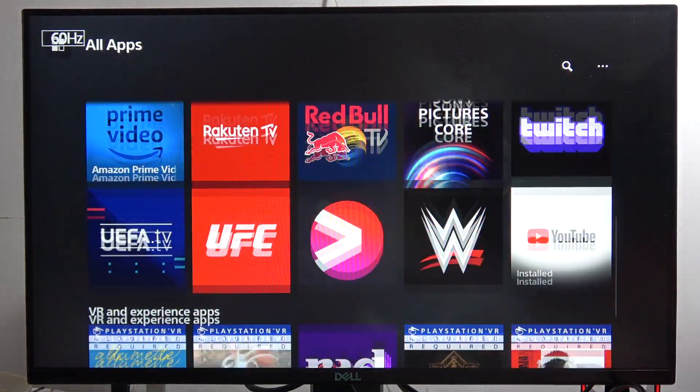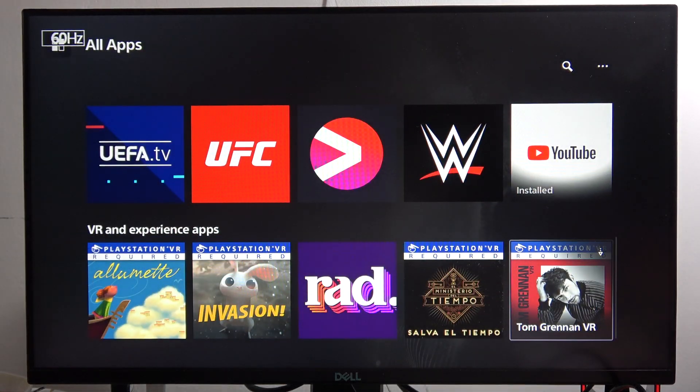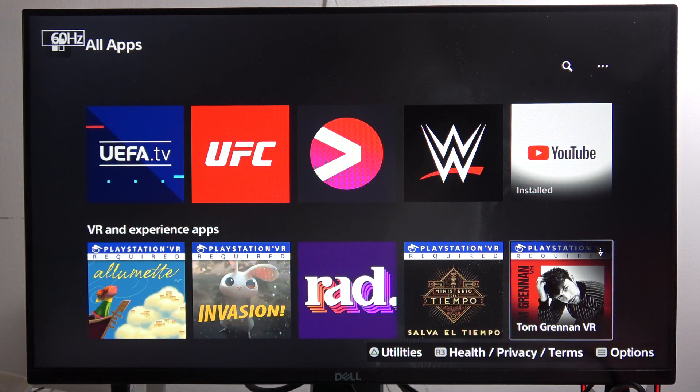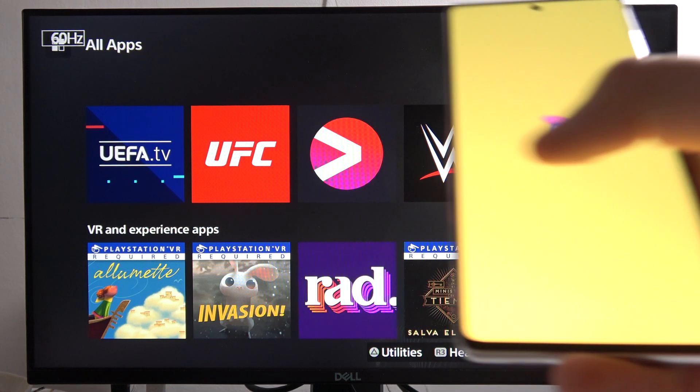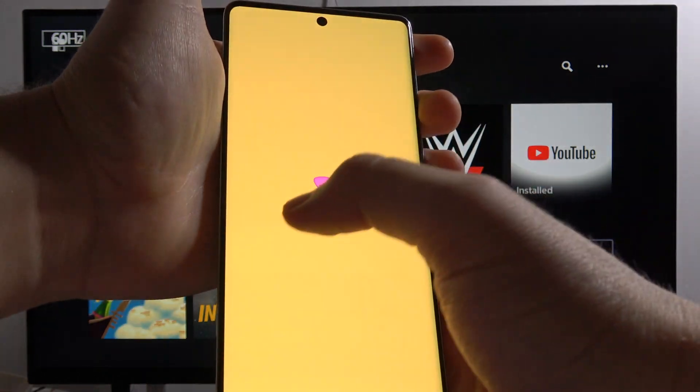For example, you're going to find Twitch, YouTube, but there's no Discord. The way to use Discord, you just have to use your mobile application.